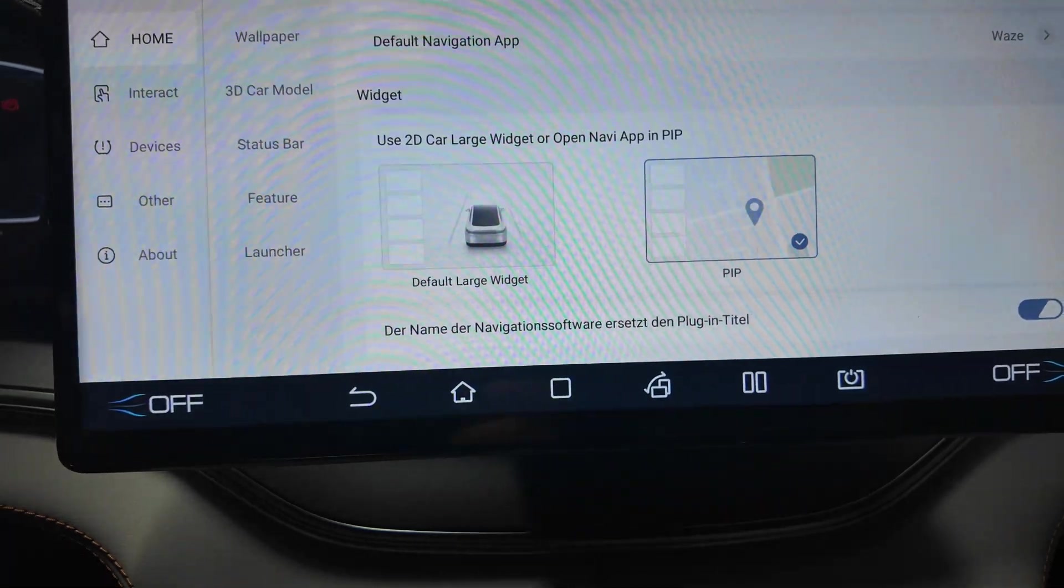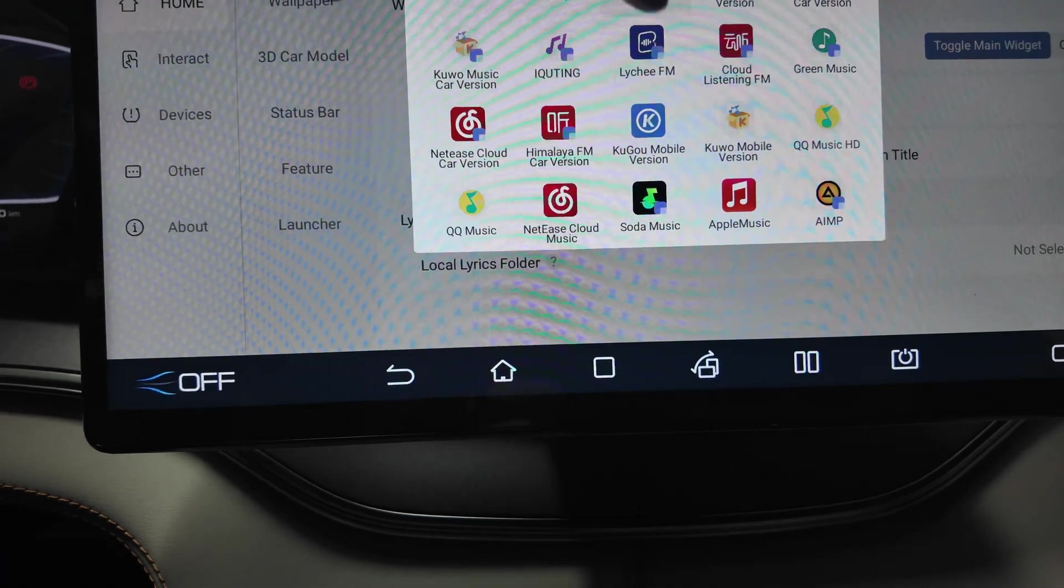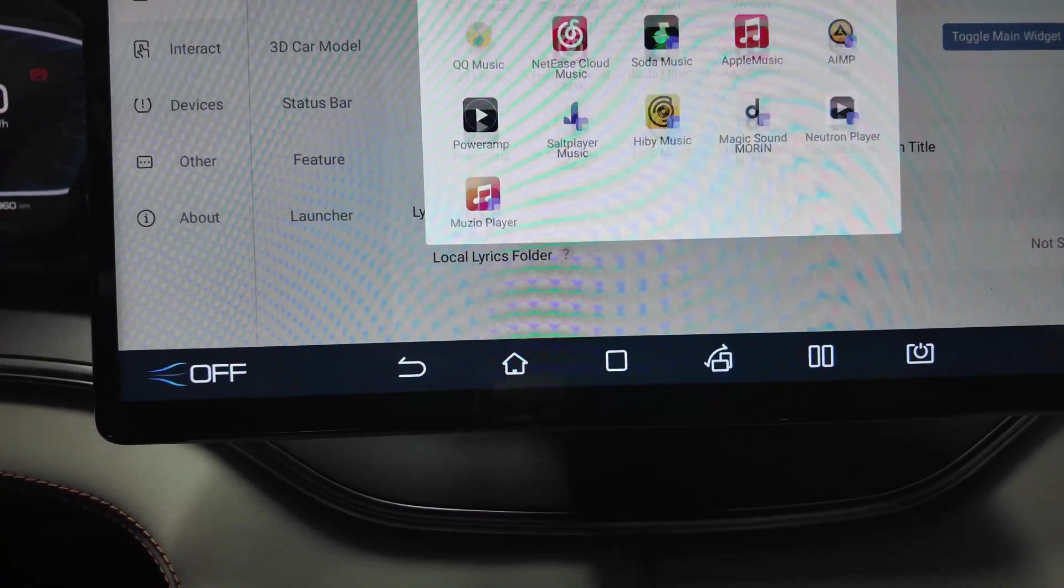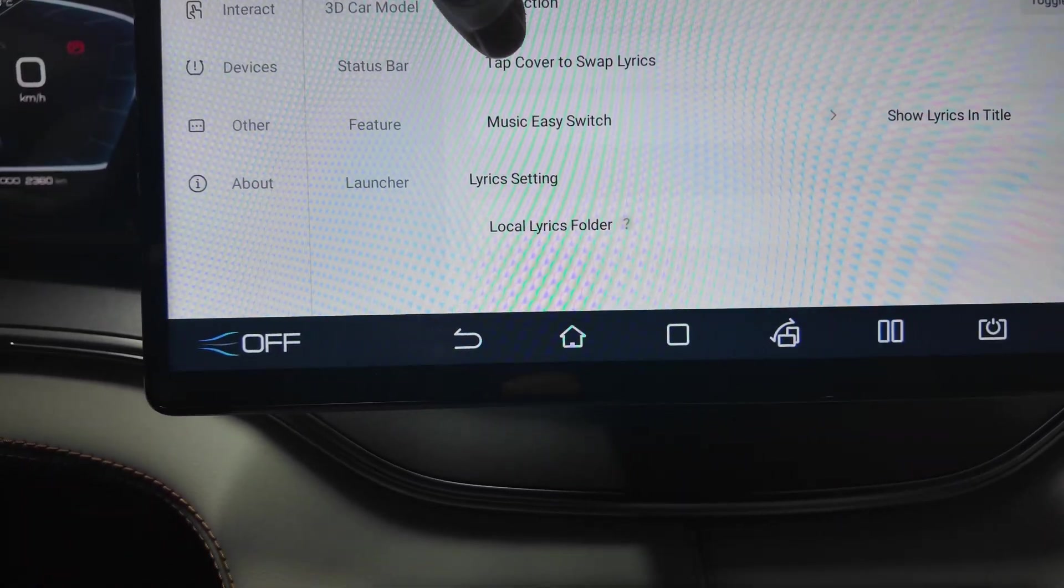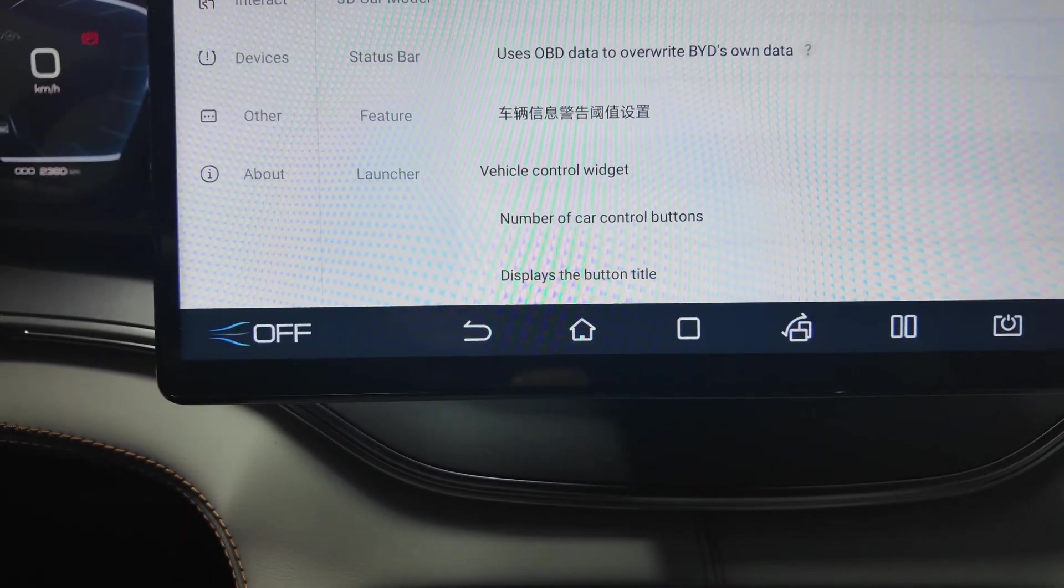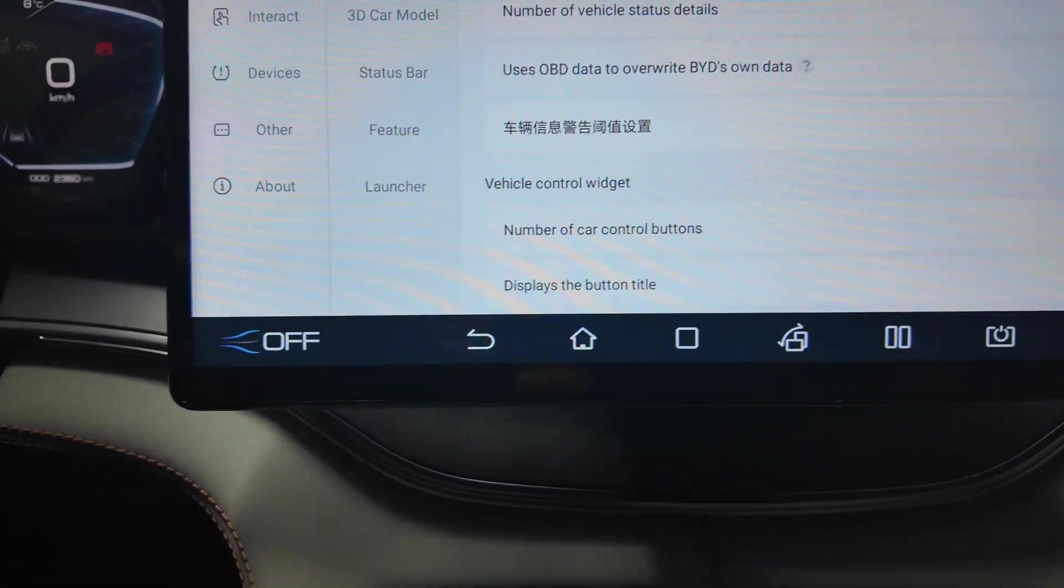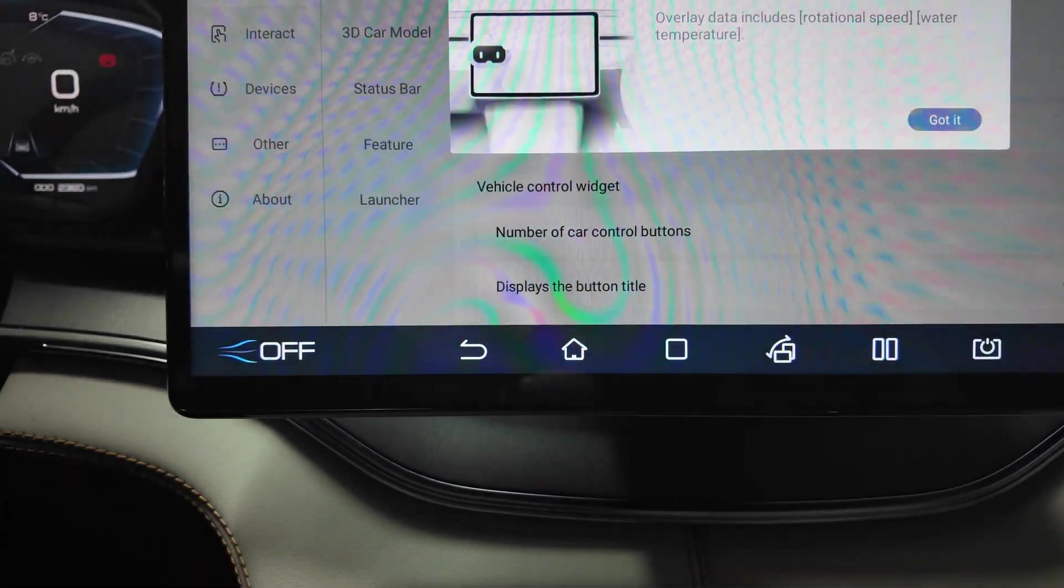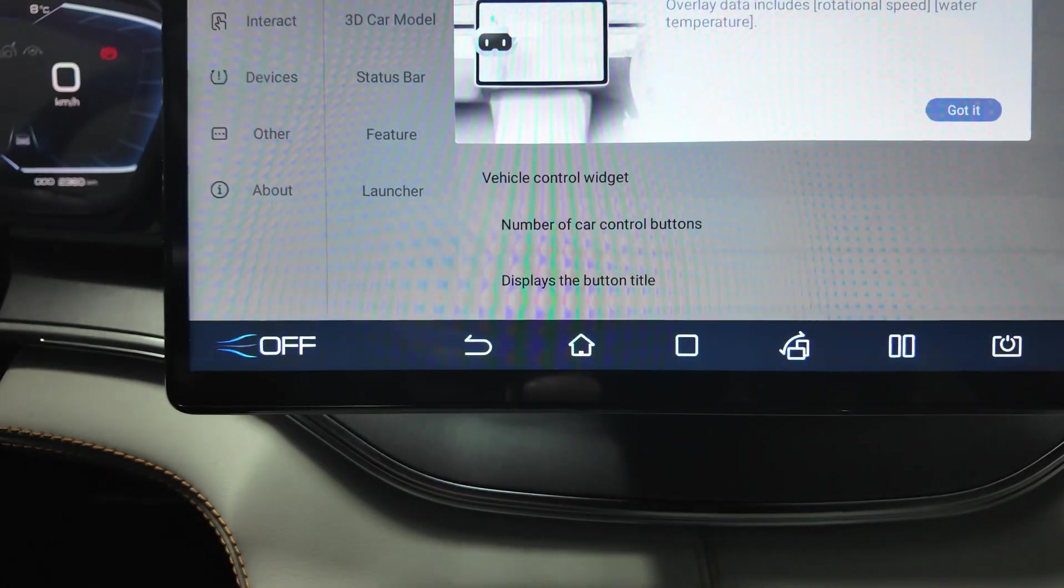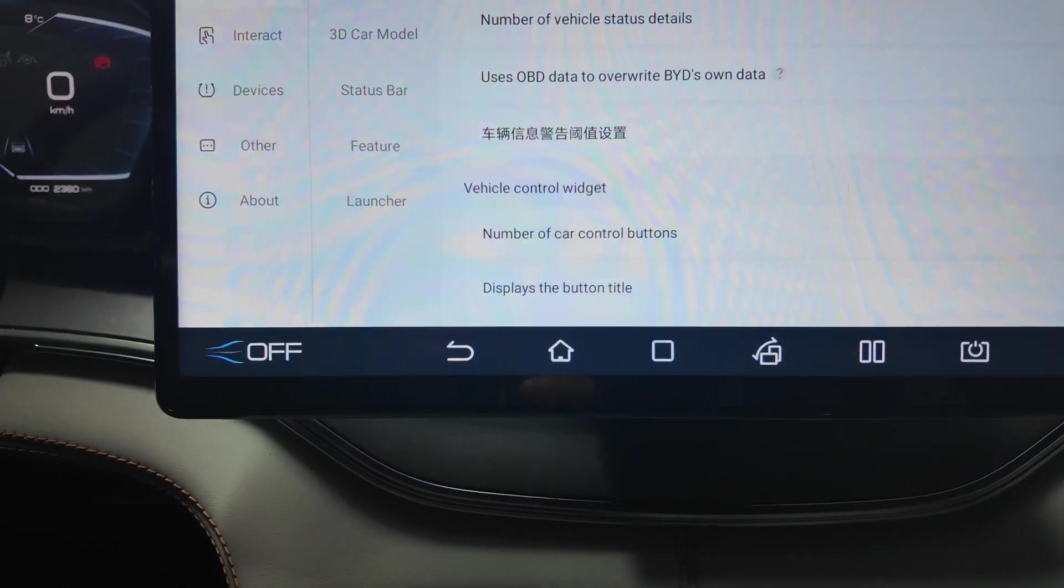Widget settings, PIP default large widget navigation. You can select any apps that you need for navigation, for music. Quite many apps are supported here. Let's click open the app, show music, easy switch of BYD plugin. Here you have number of vehicle status detail, let's put eight. Use OBD data to override by the own data.